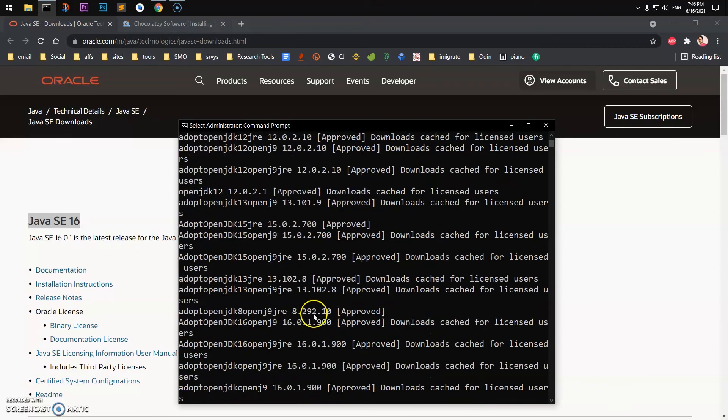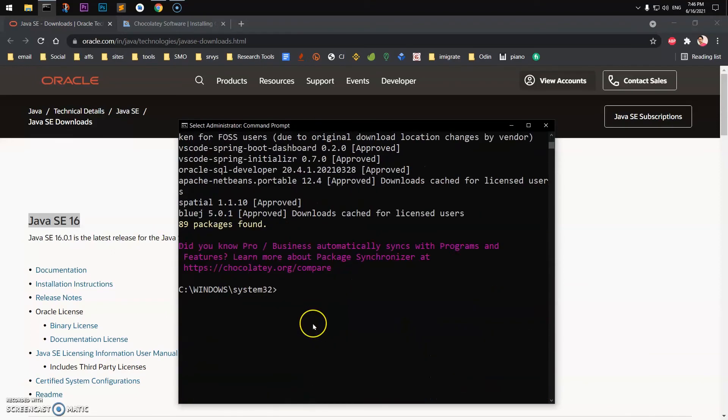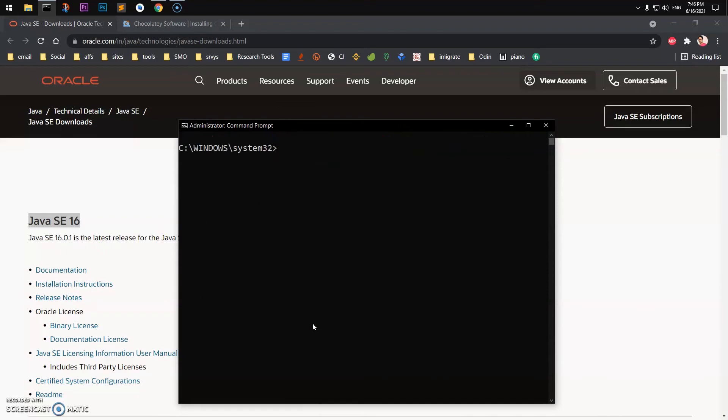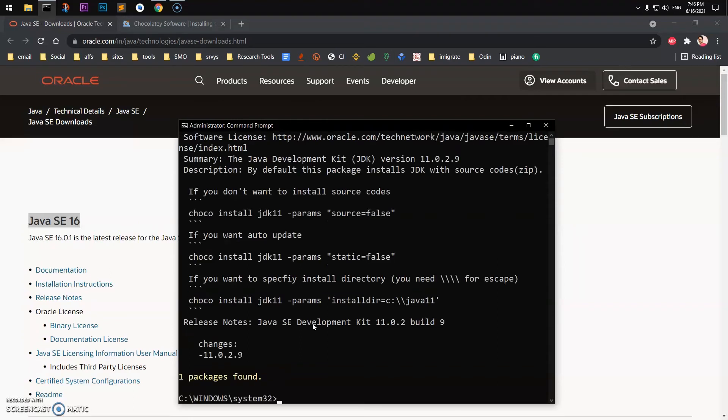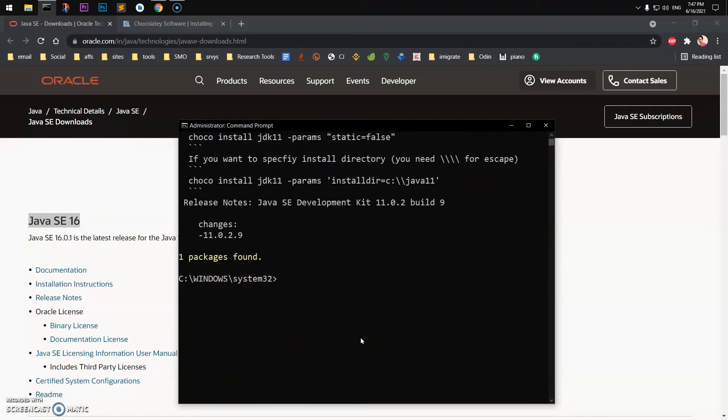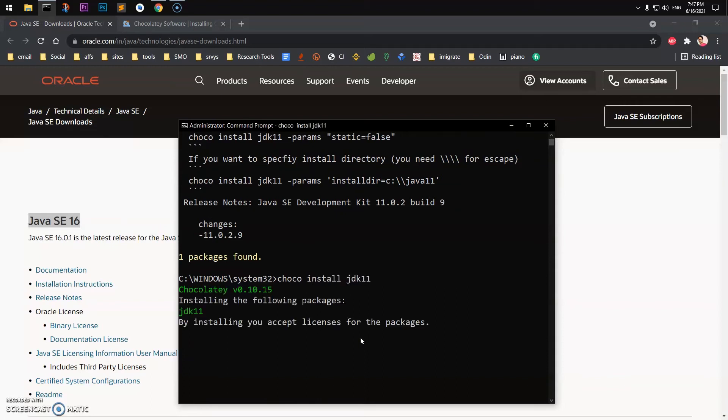So JDK 11. Go ahead and simply clear the screen and run choco. If you want to learn more about this JDK 11, you can type choco info JDK11, the package name, and you have these commands you can run. So to install it I will simply say choco install JDK11.